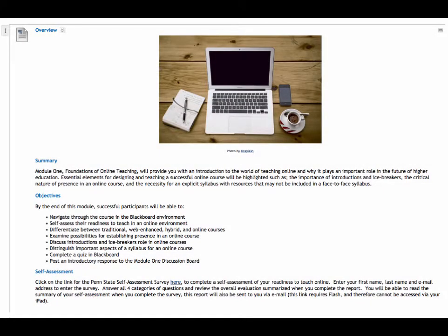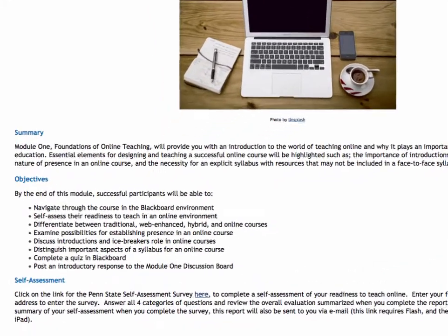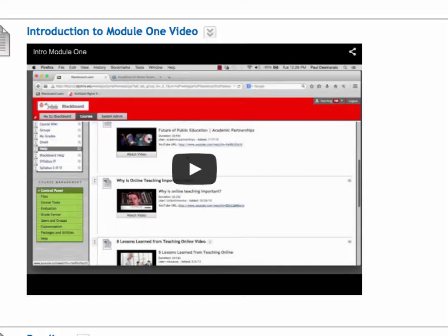Every module will have an overview section where you can find a short description of the module and why it is important in the grand scheme of online teaching. Also included are the module learning objectives. Next is the module introduction video. These videos, one in each module, present the course content along with module-specific instructions you might need to be successful in the course. Videos like these are a good way to inject some personality and presence into your online classroom.